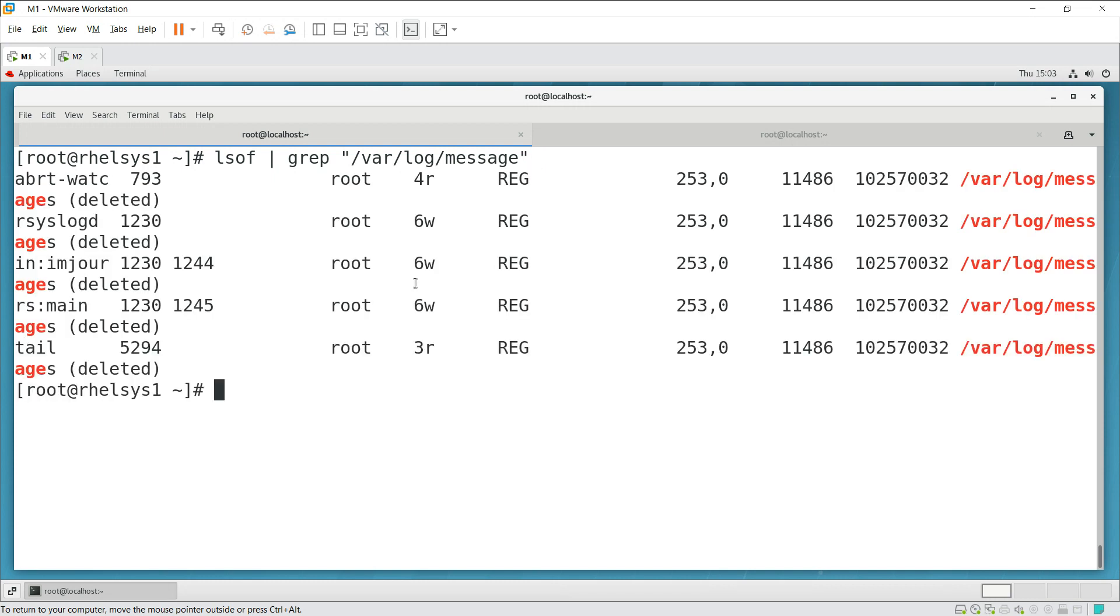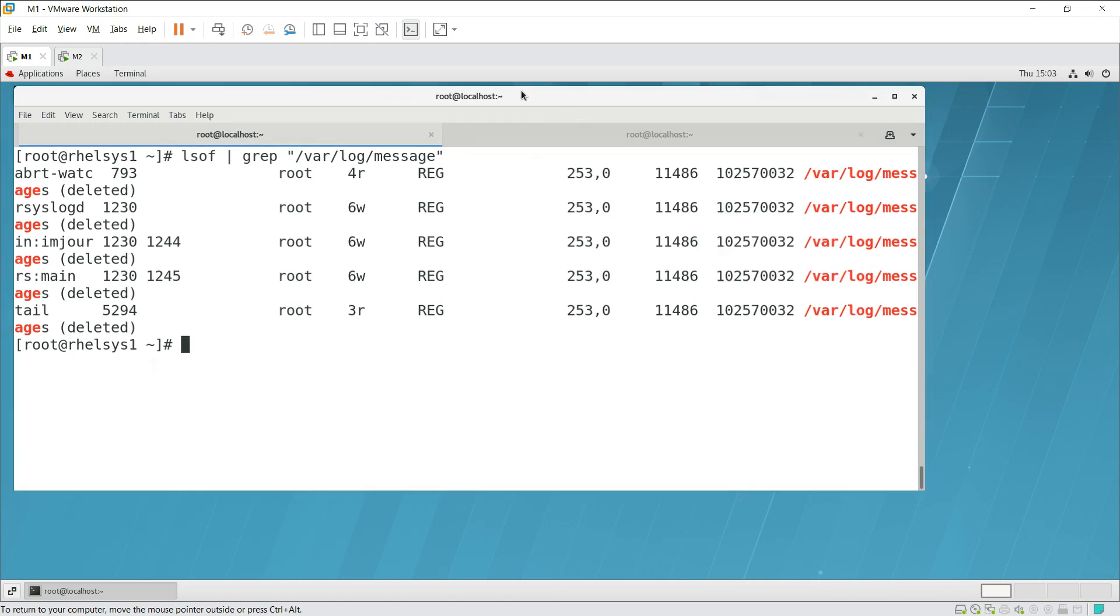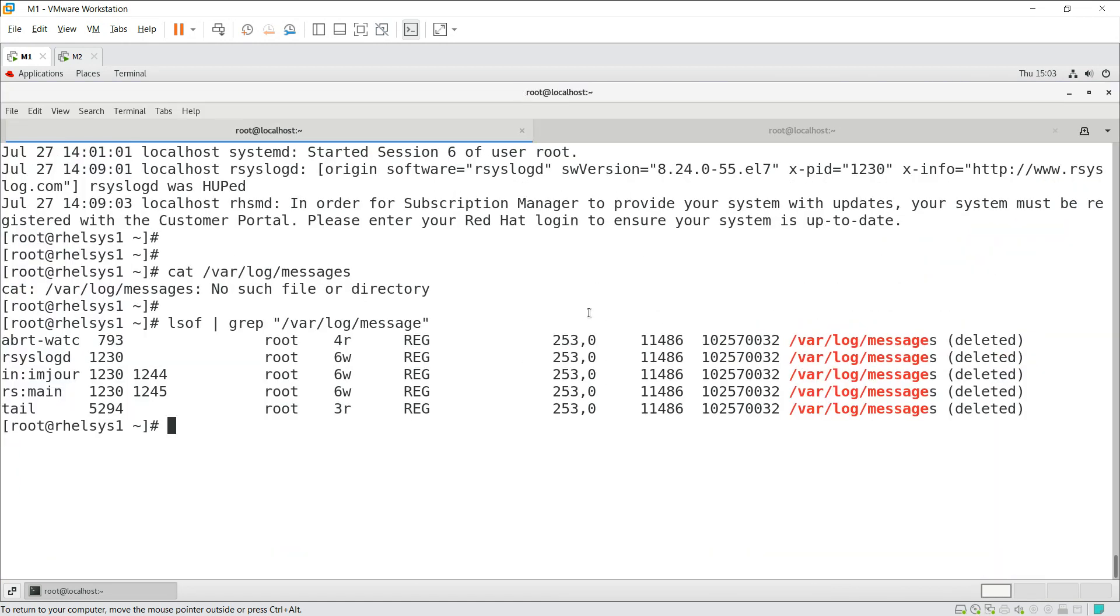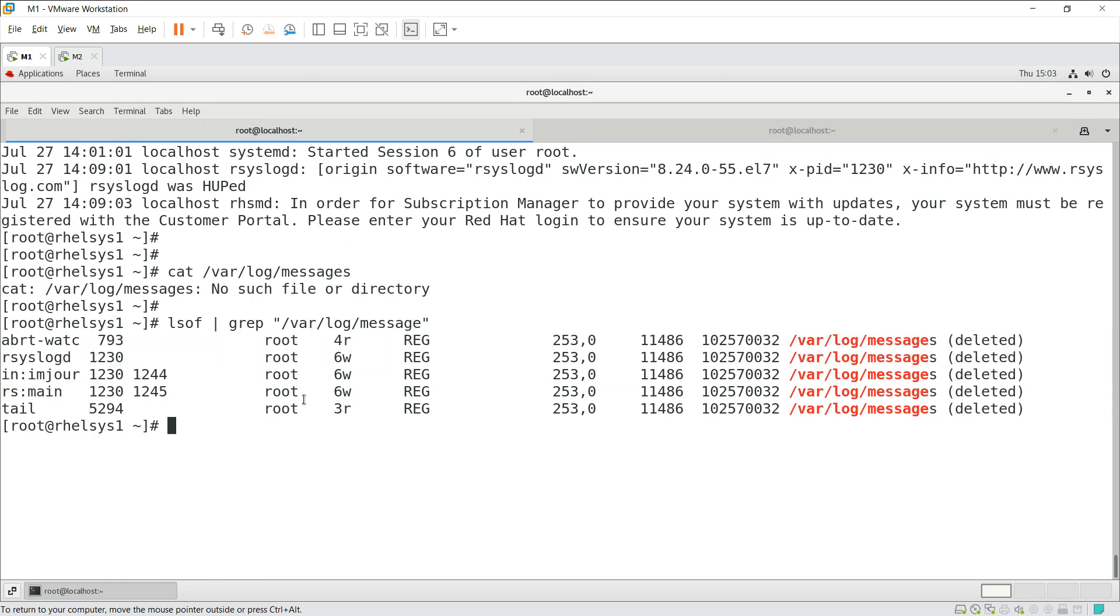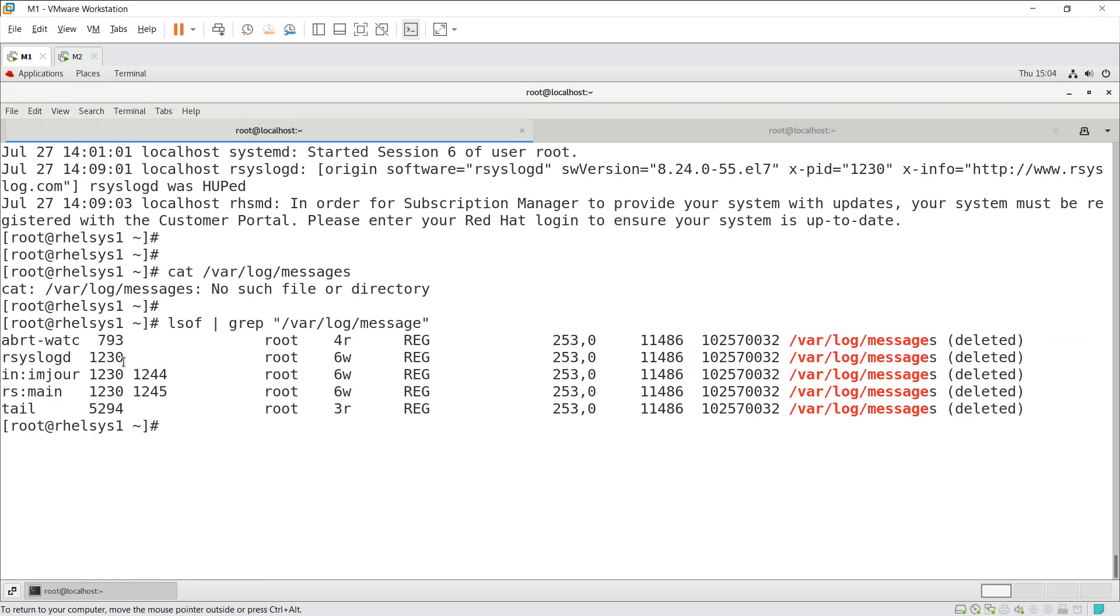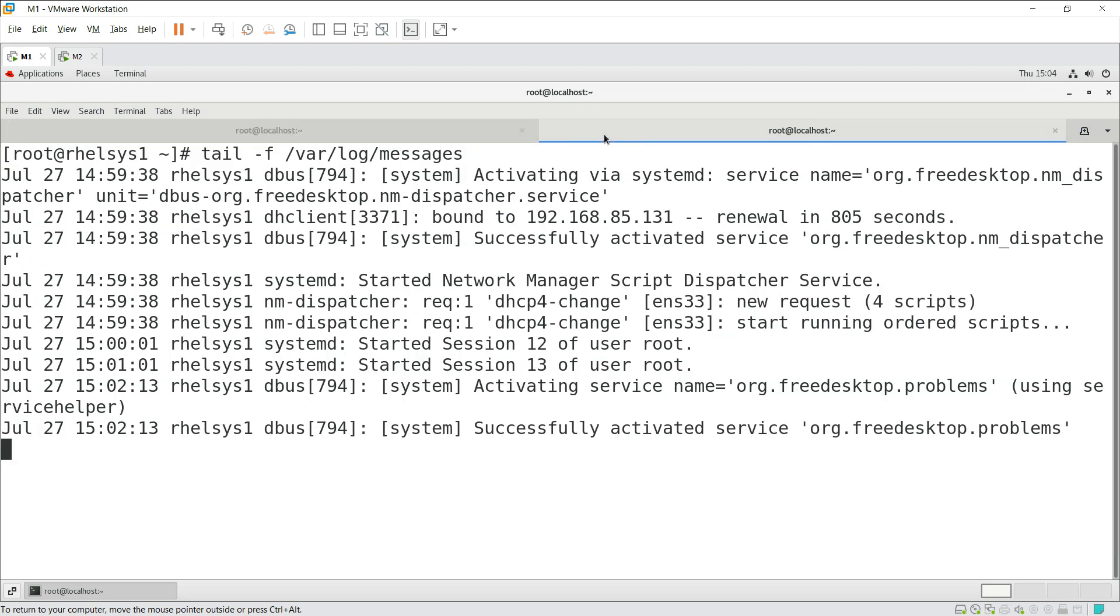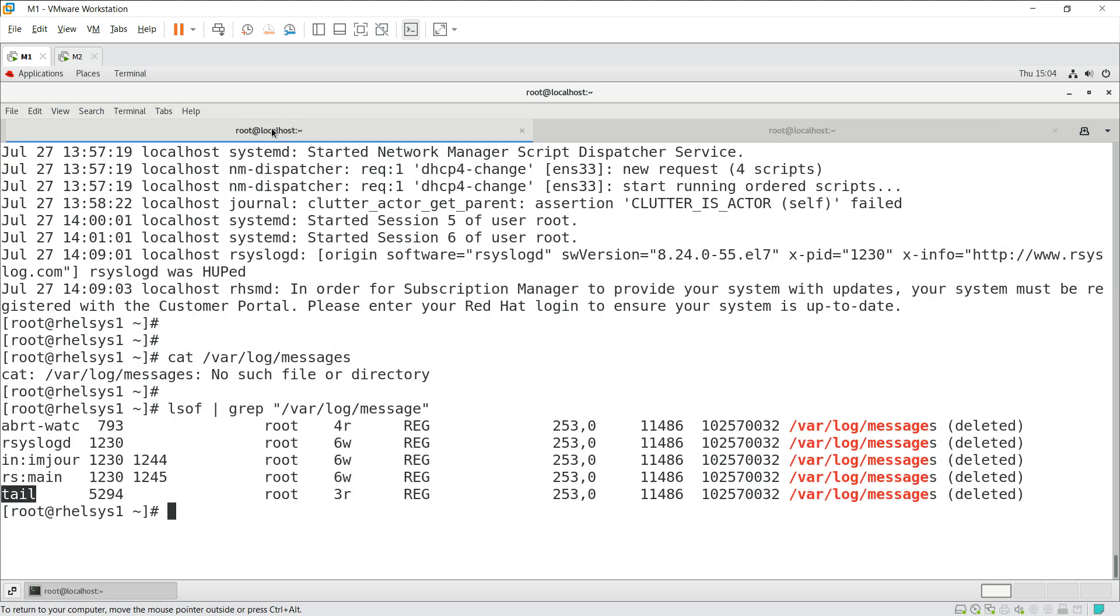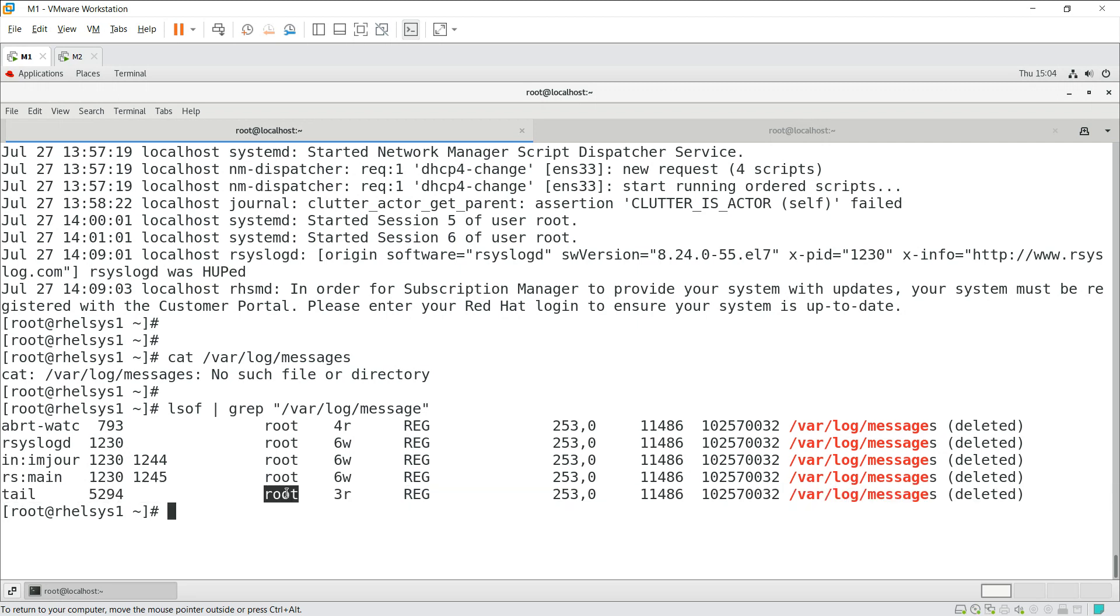These are all the list of open files. You can see this is deleted and this is deleted. It is opened by multiple processes here. There is also the tail process which was using it. Now that file got deleted. What is the actual stuff here?